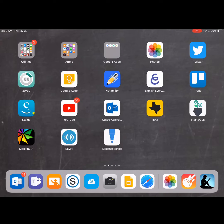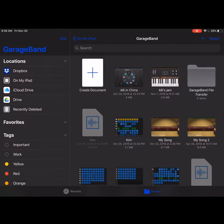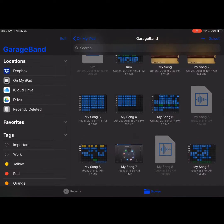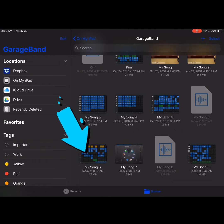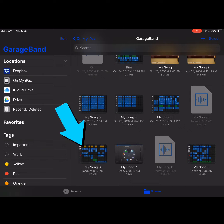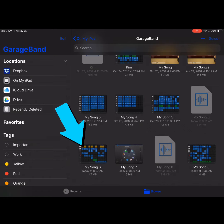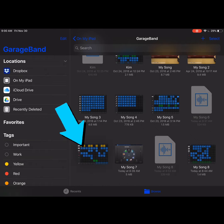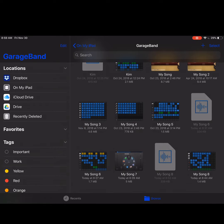When you open up GarageBand, you'll notice that there are two types of files. The first is the project file. MySong6 is a project file. A project file is kind of like the editing version of your file. It's where you can make changes.